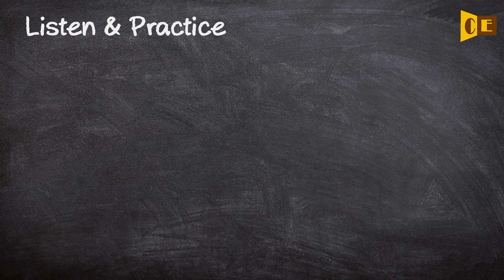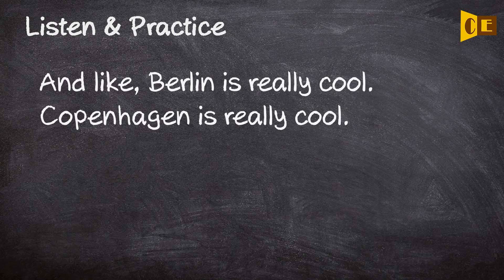Listen and practice. And like, Berlin is really cool. Copenhagen is really cool.